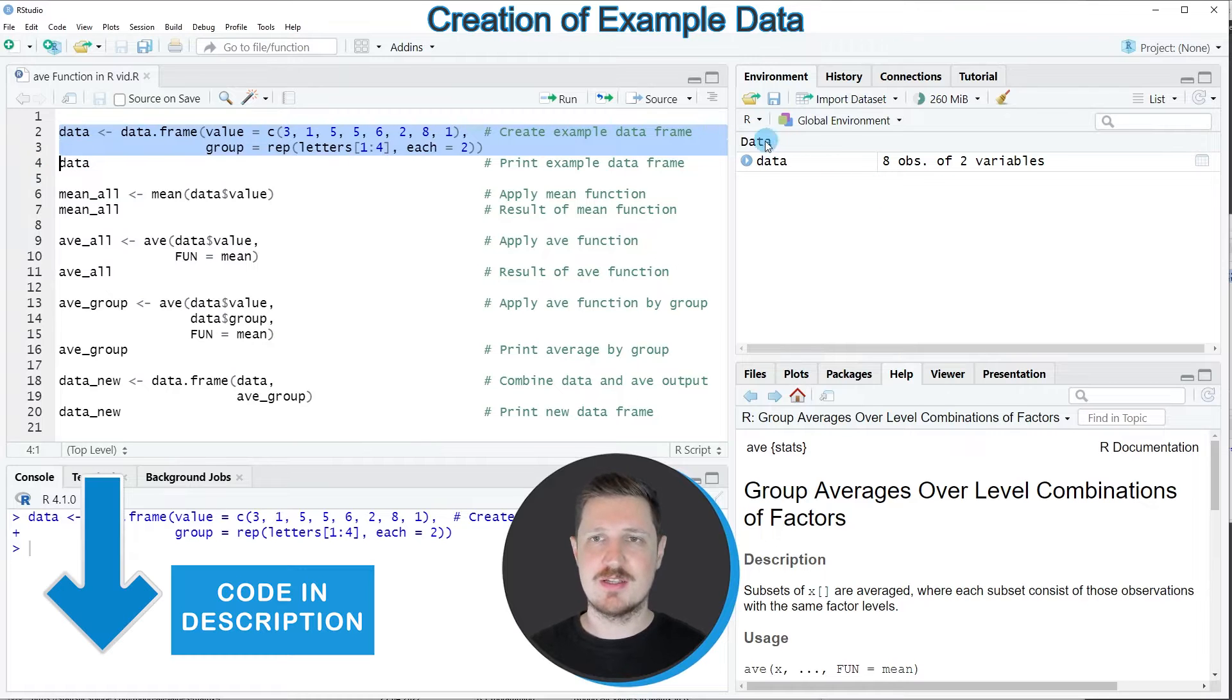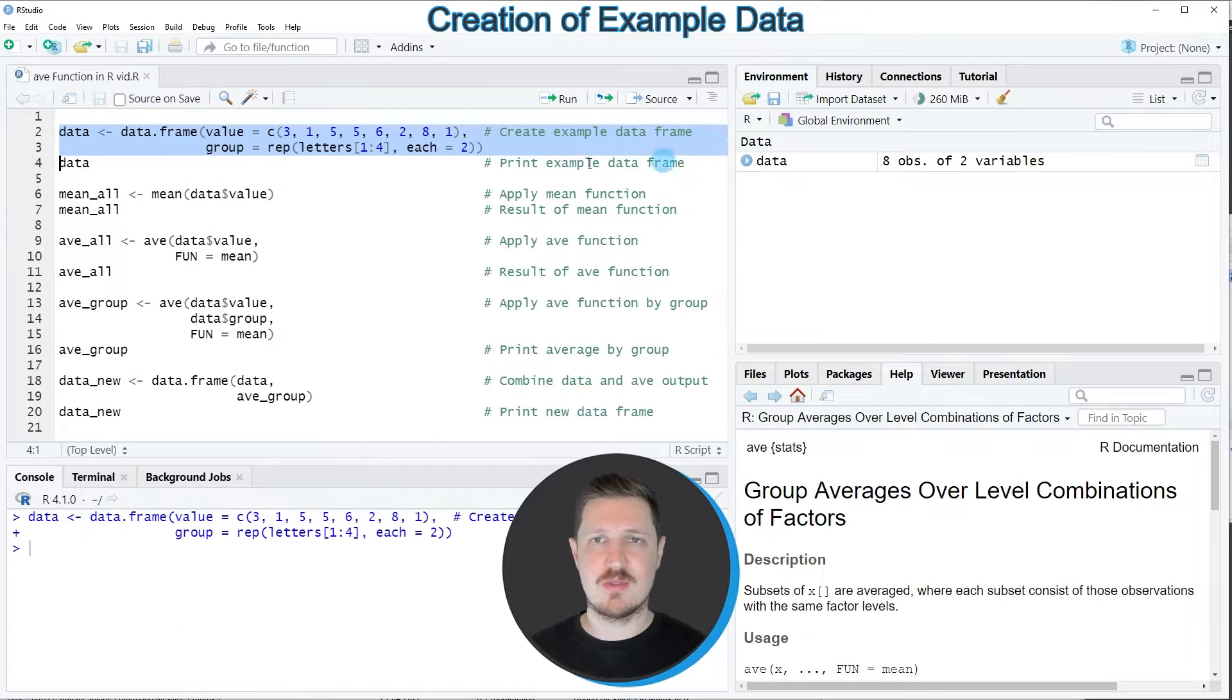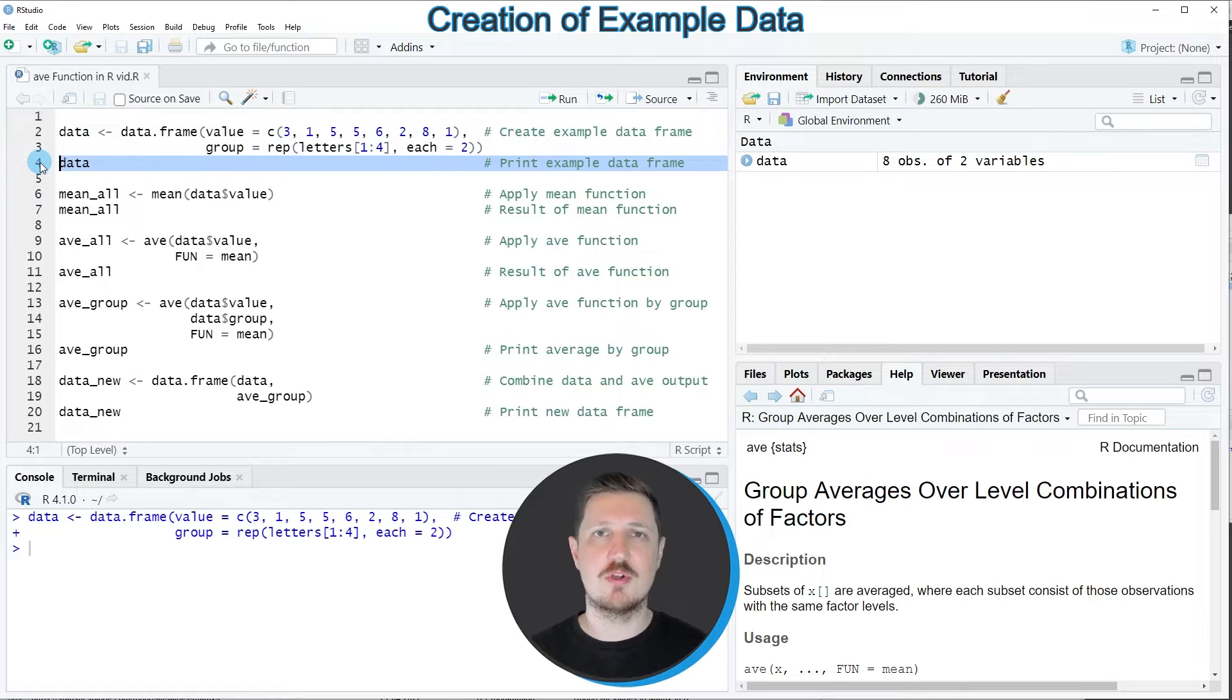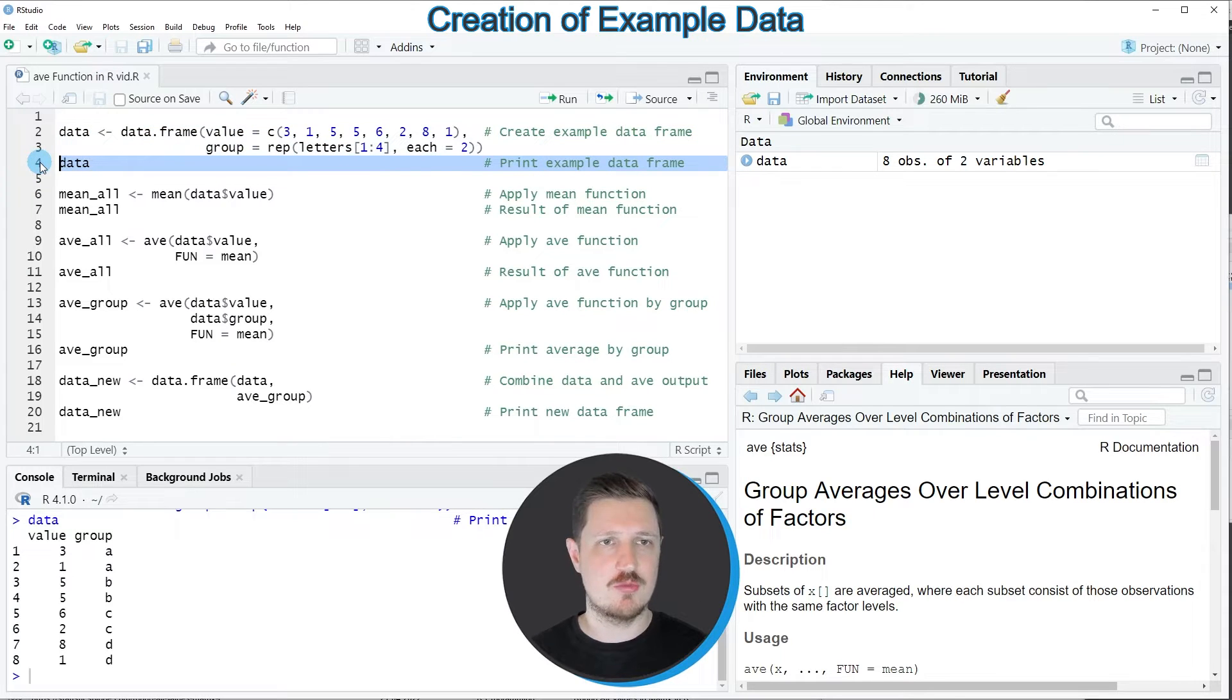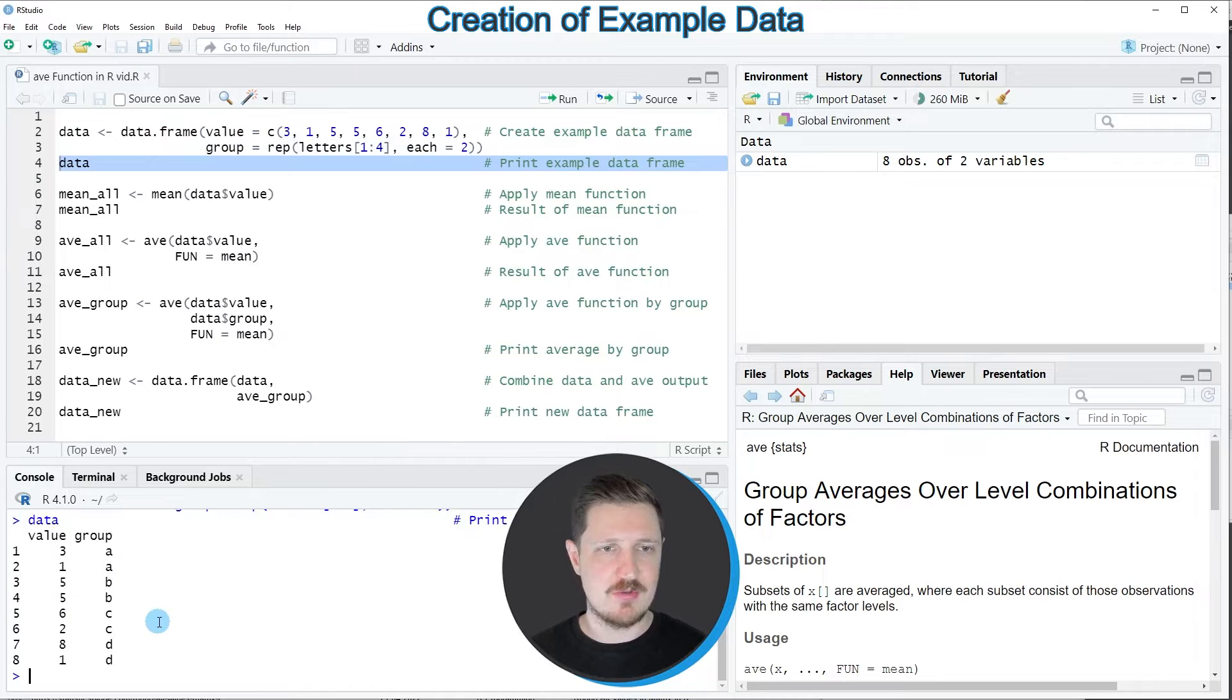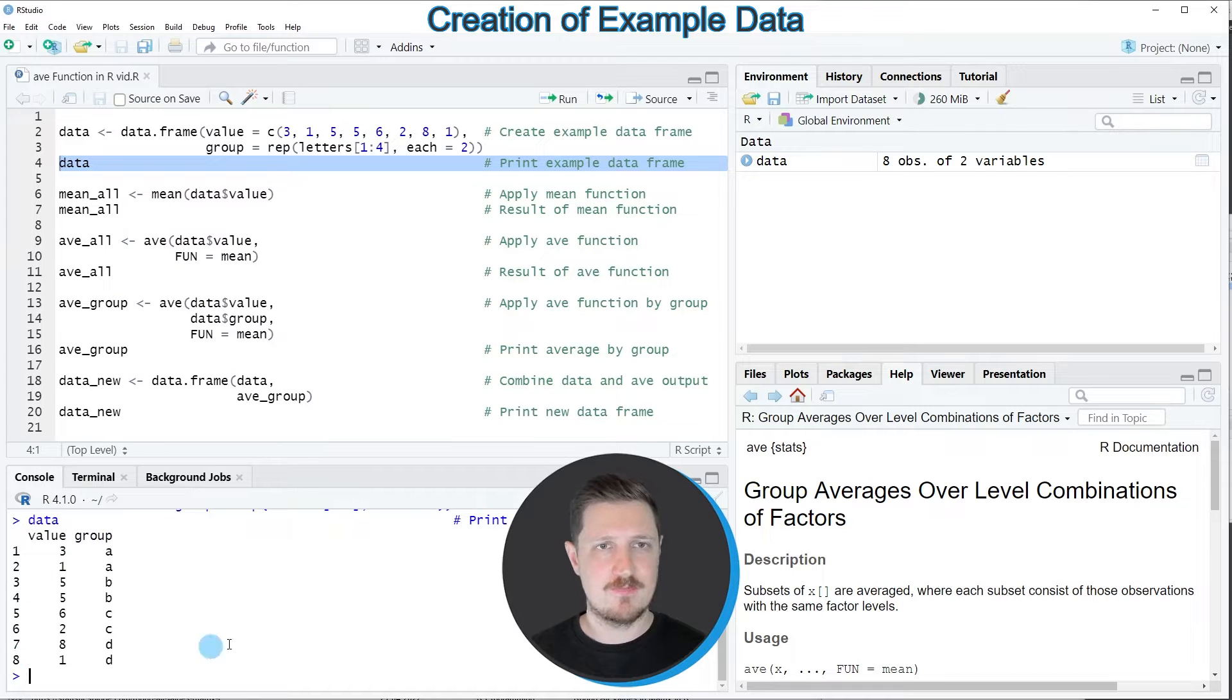After running these lines of code, a new dataset called data is appearing at the top right. You can print this data frame to the console by running line 4 of the code, and then you can see that our new data frame contains two columns called value and group and 8 rows.